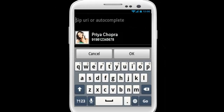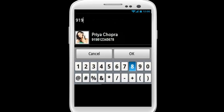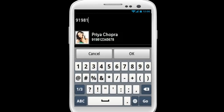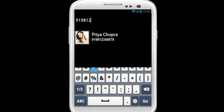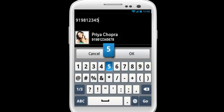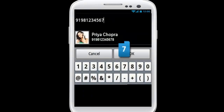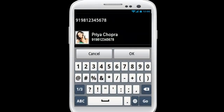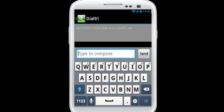Type the desired number starting with the country code, then the mobile phone number. For example, to send an SMS to a mobile phone in India, dial 91-981-234-5678, then tap OK.